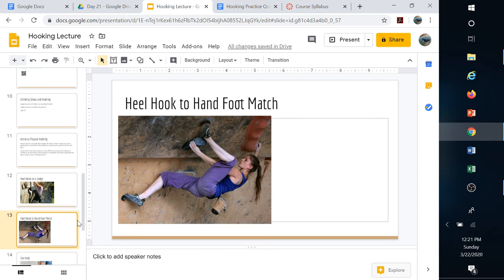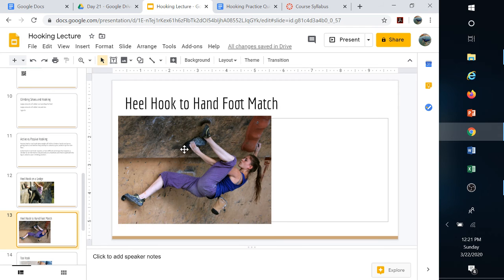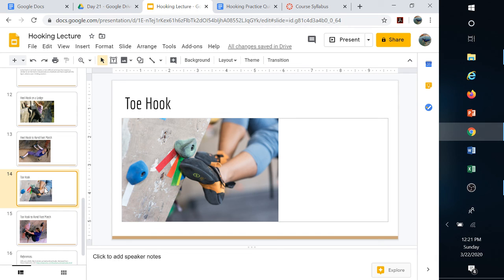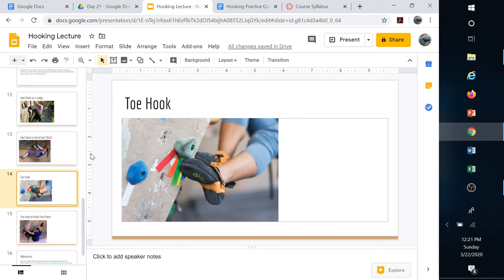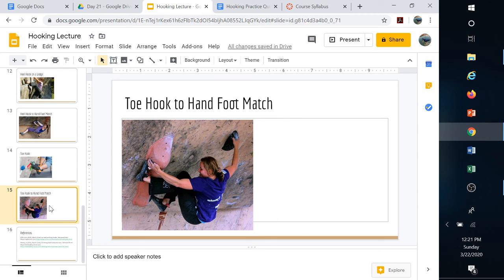Here's an example of a heel hook combined with a pinch. She's pinching this huge jug here and really matching up the hands and feet on the same hold. That's a heel hook to hand-foot match. Toe hook: notice how all this rubber wraps around the top part of that shoe. They're just using the toe hook itself on that image.